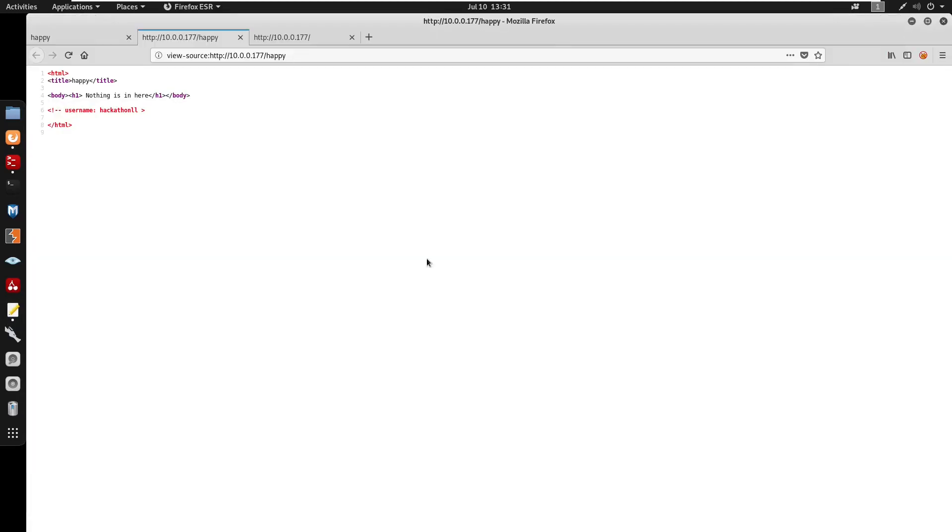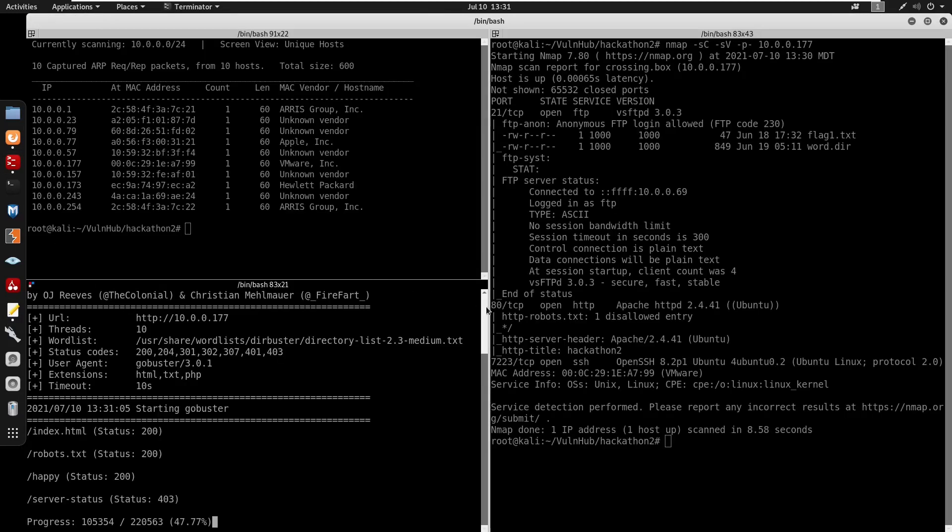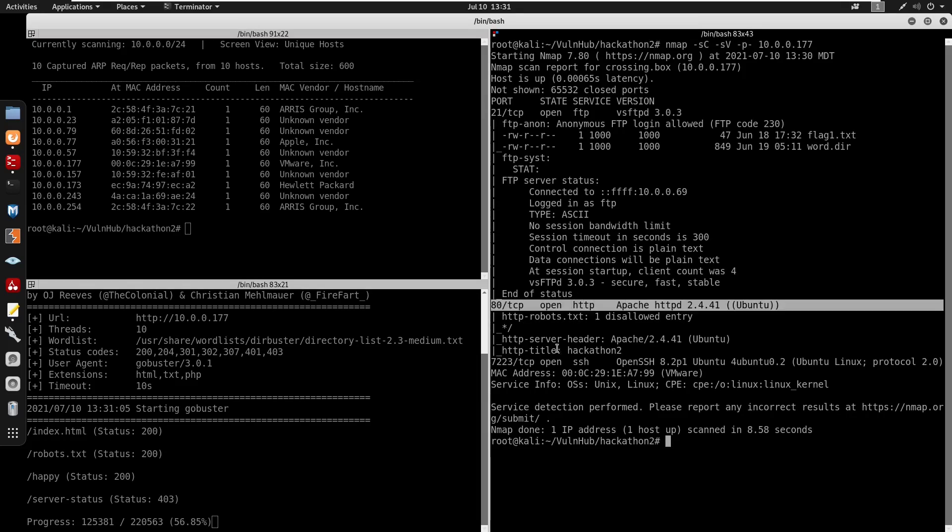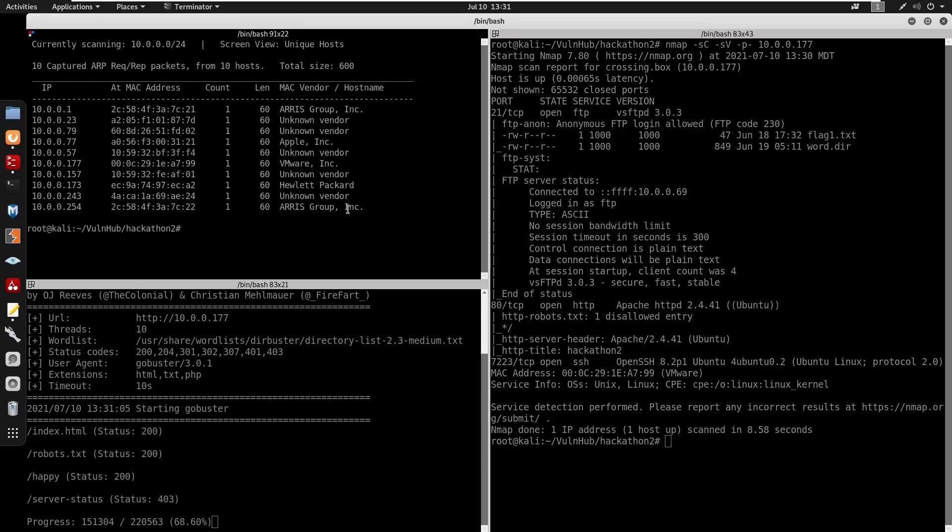Looking at the ports we do get port 21 open for FTP, port 80 open for HTTP, and port 7223 for SSH. We could FTP since anonymous is enabled.